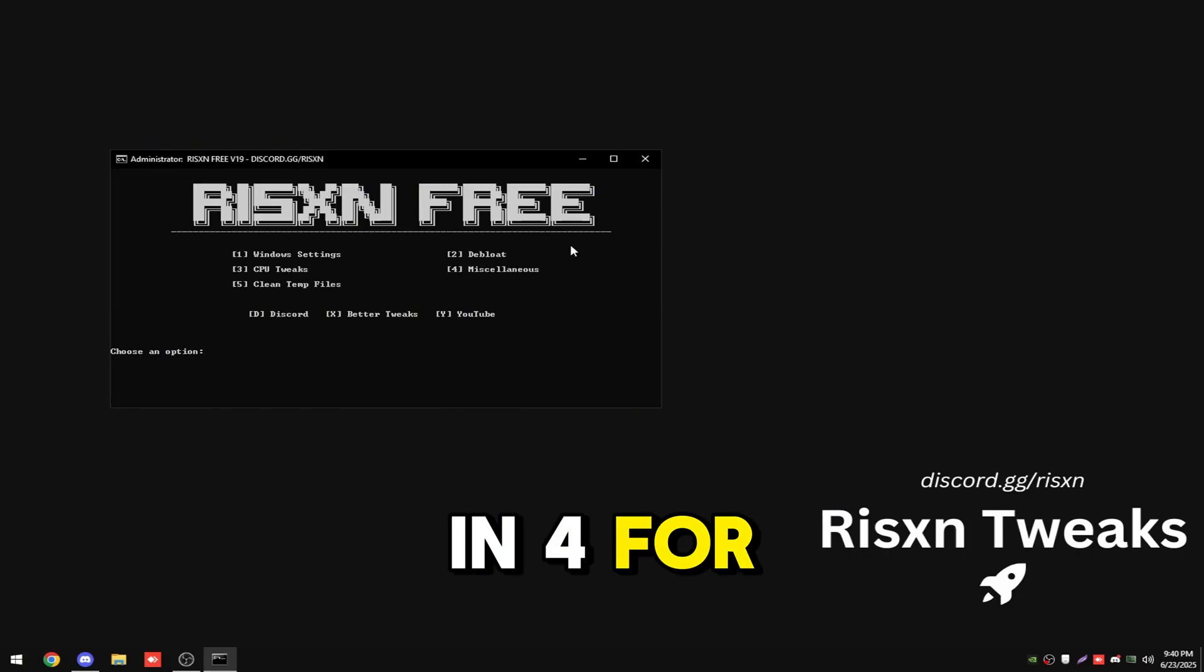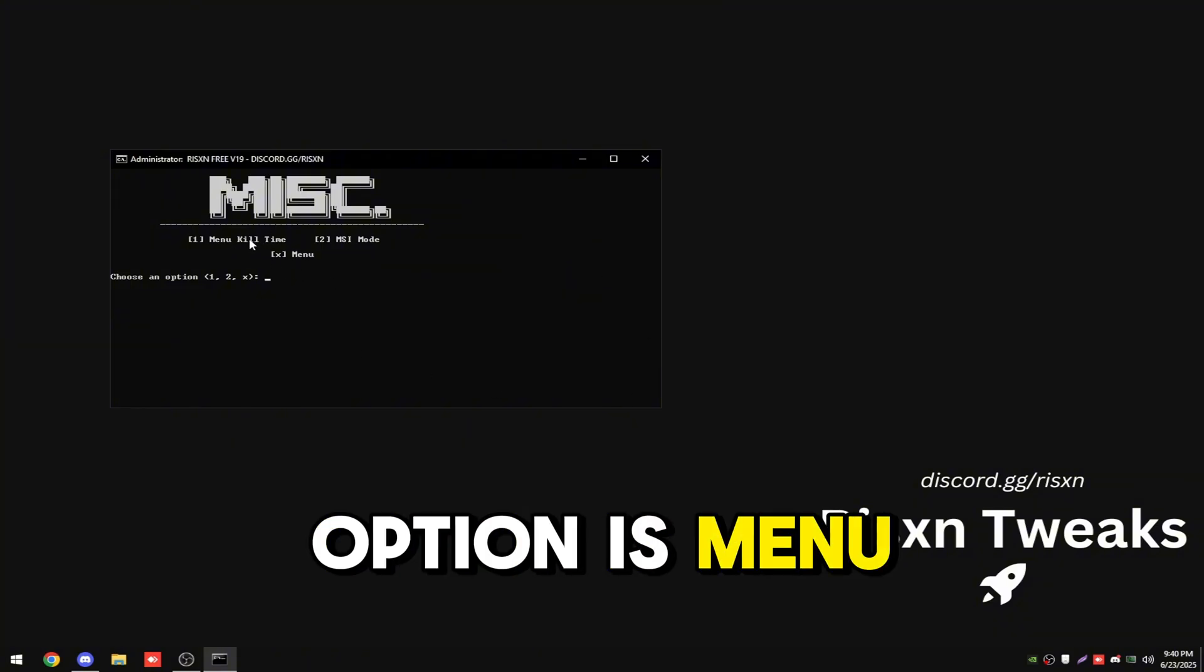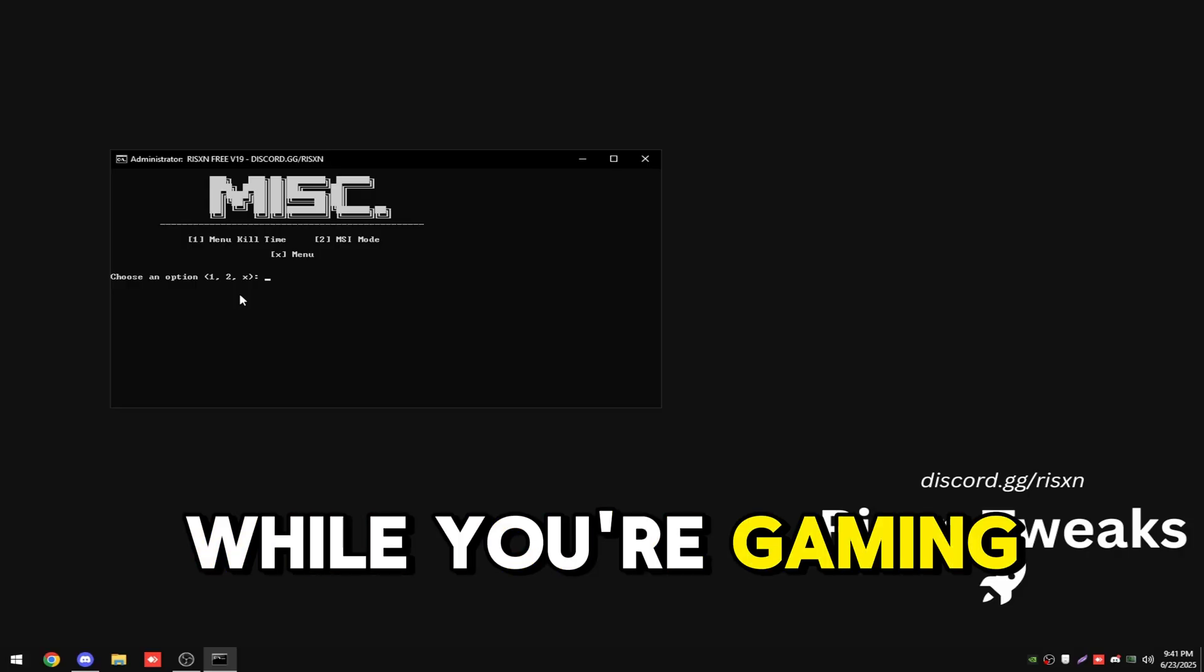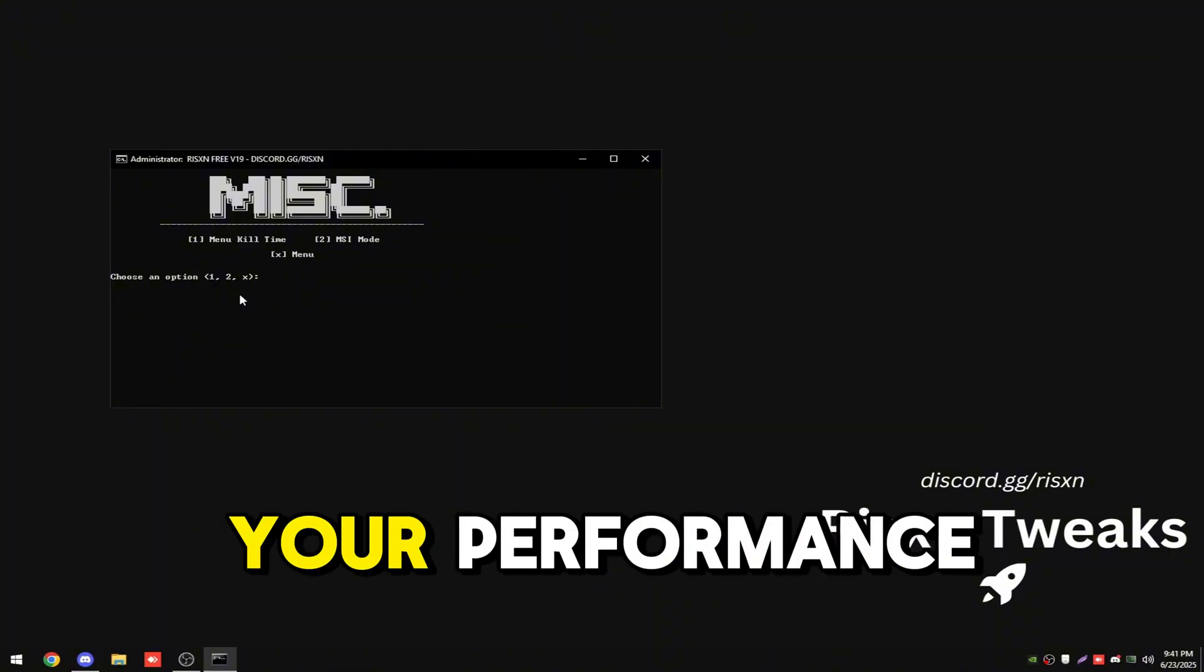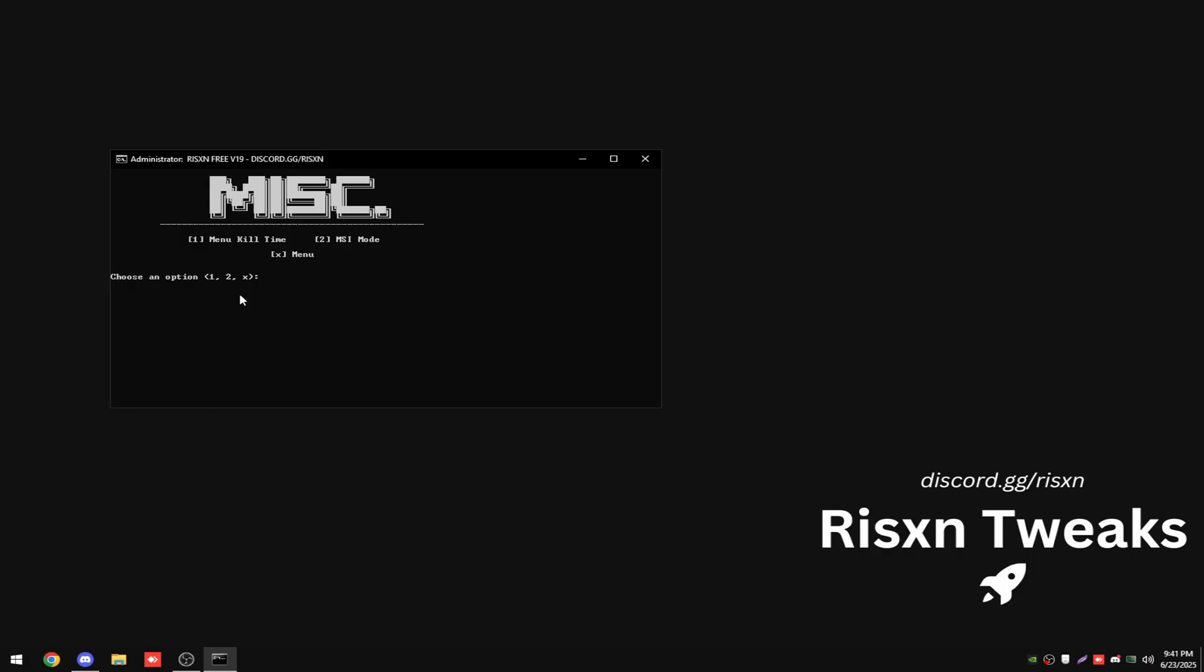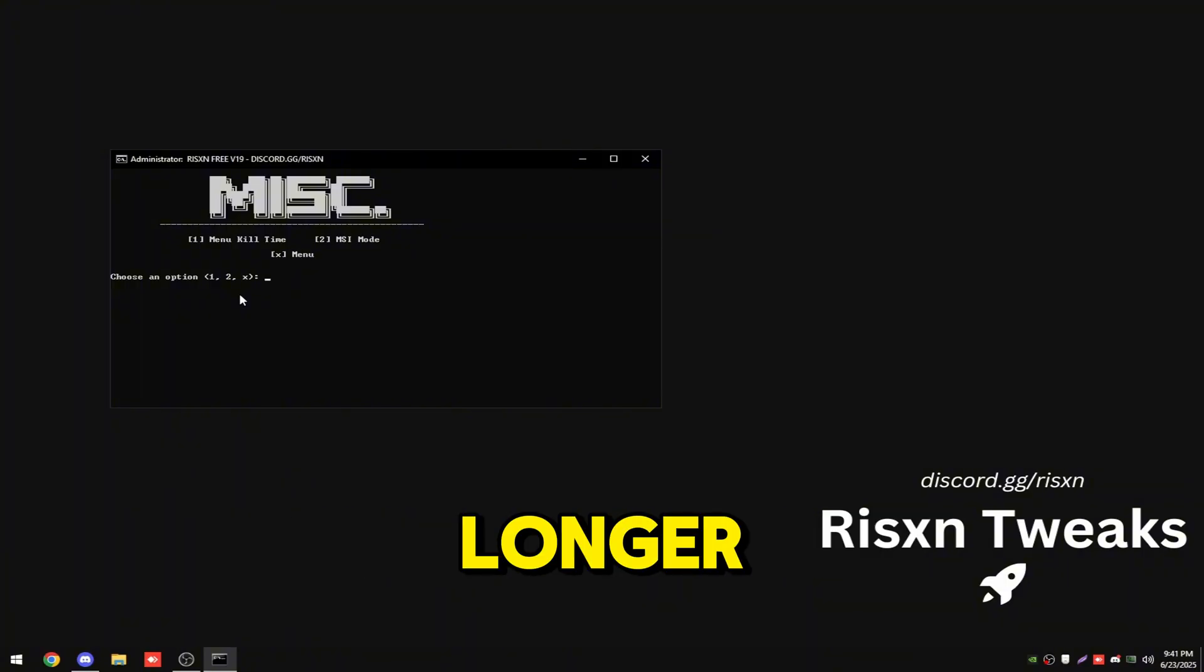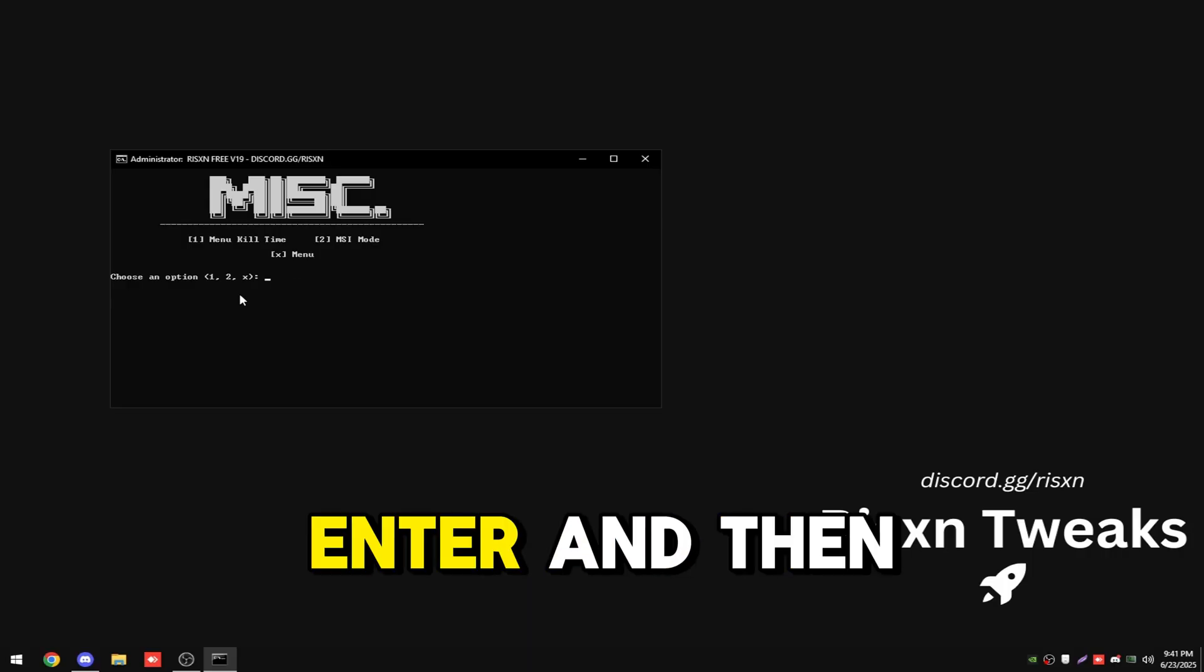Then type in four for our miscellaneous settings. The first option is menu kill time. Basically what this does, if an app dies out in the background while you're gaming, Windows is going to send a lot of resources to that app which will decrease your performance. By setting this menu kill time, it's going to set the buffer lower so after the app dies out for like 10 seconds, it's just going to kill it instead of waiting even longer. So you won't get as big of a performance drain. Type in one and hit enter.